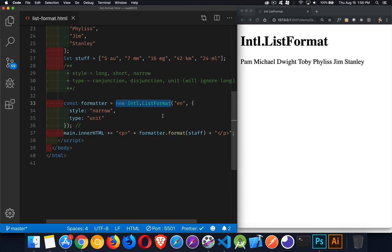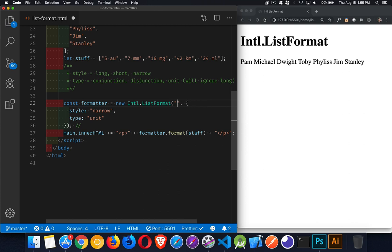The ListFormat object takes two parameters, and both of them are optional. The first one is a language locale — you can specify English, English-CA, German, German from Germany, or whatever language format you want. The second parameter is an options object that has two parameters: style and type.